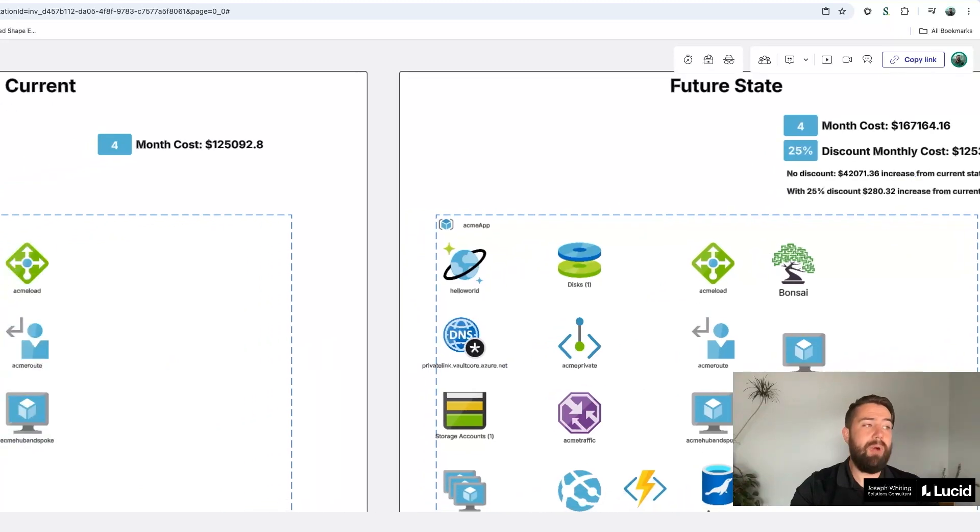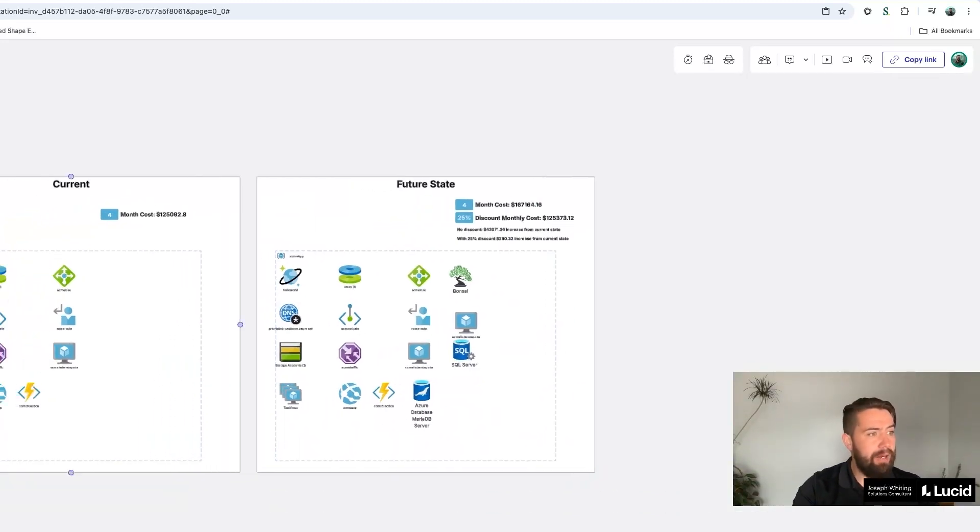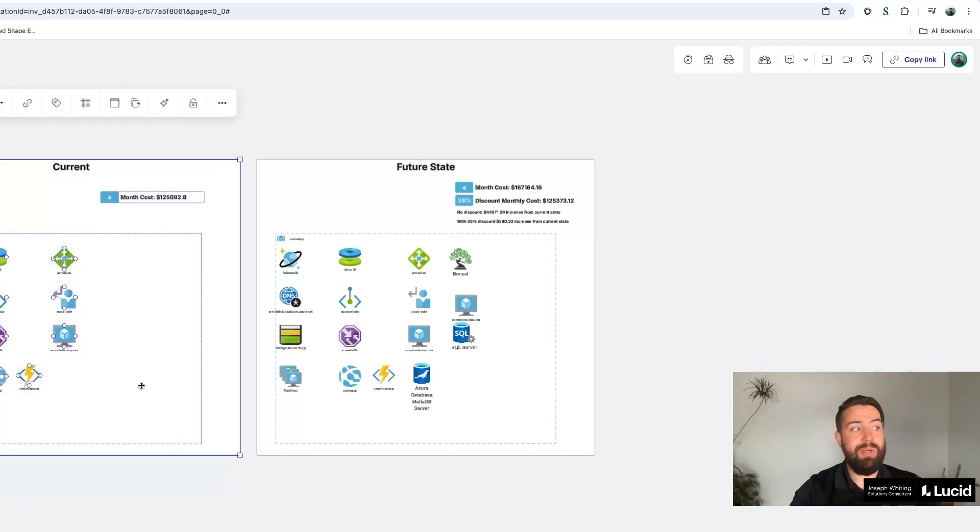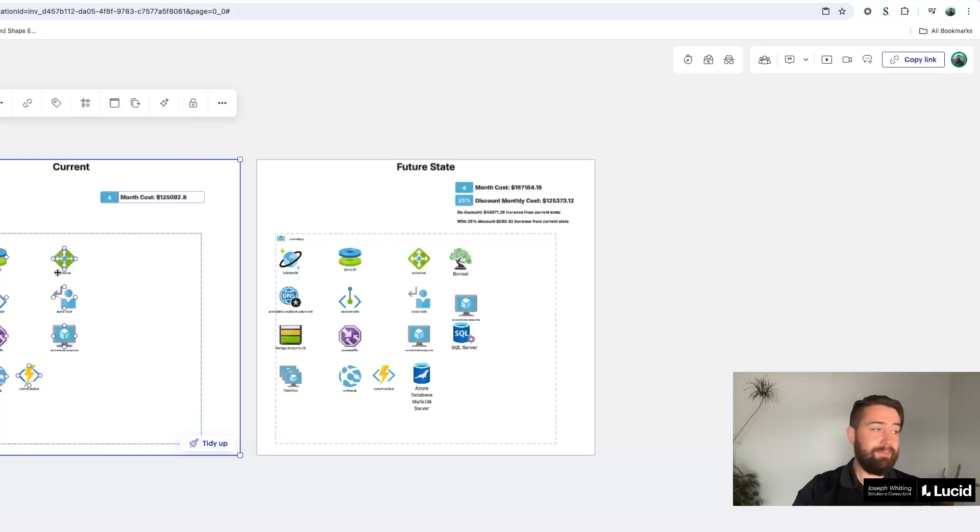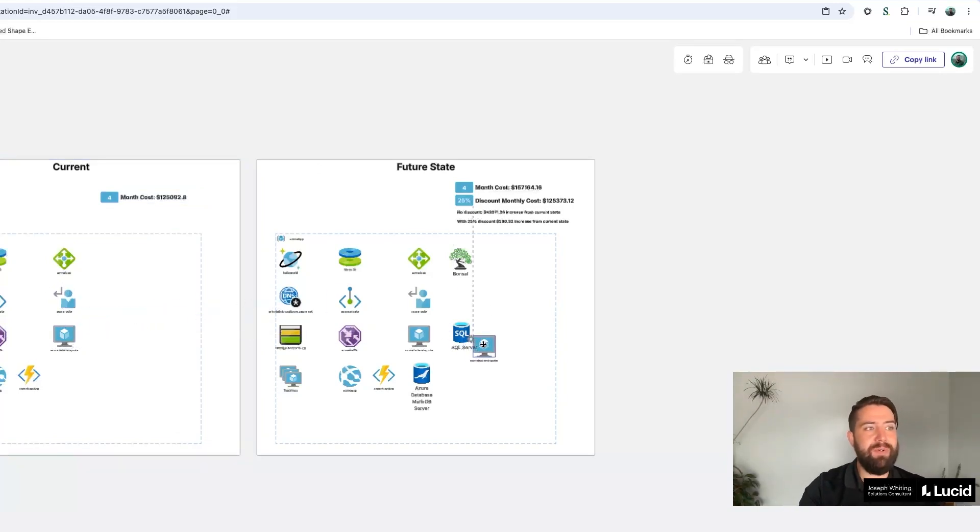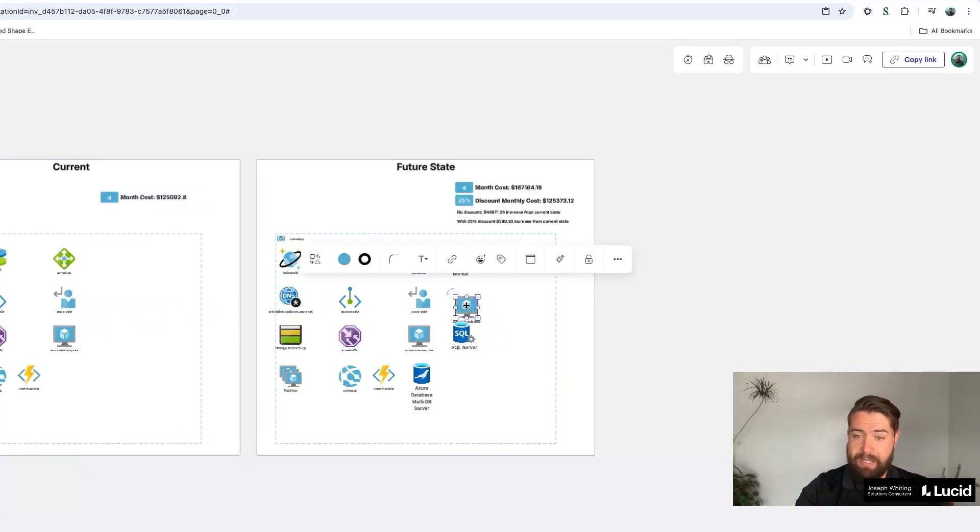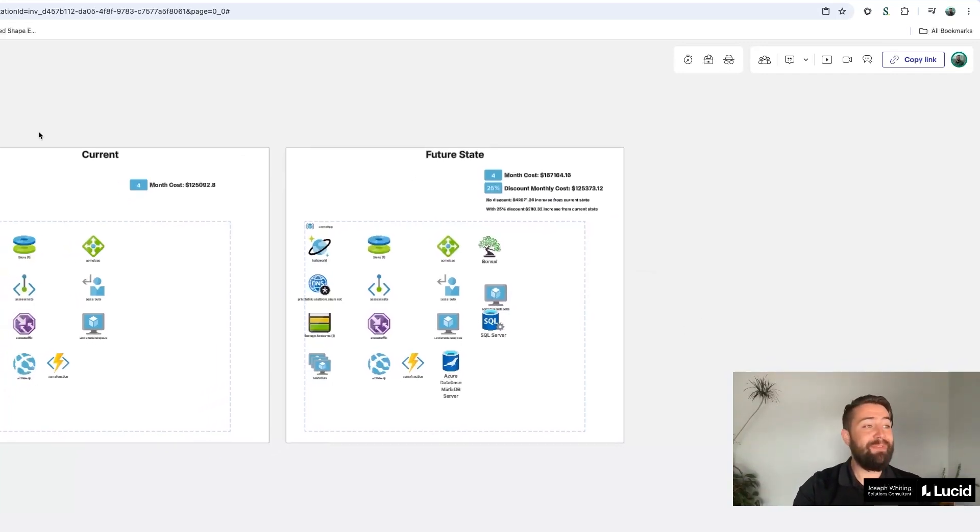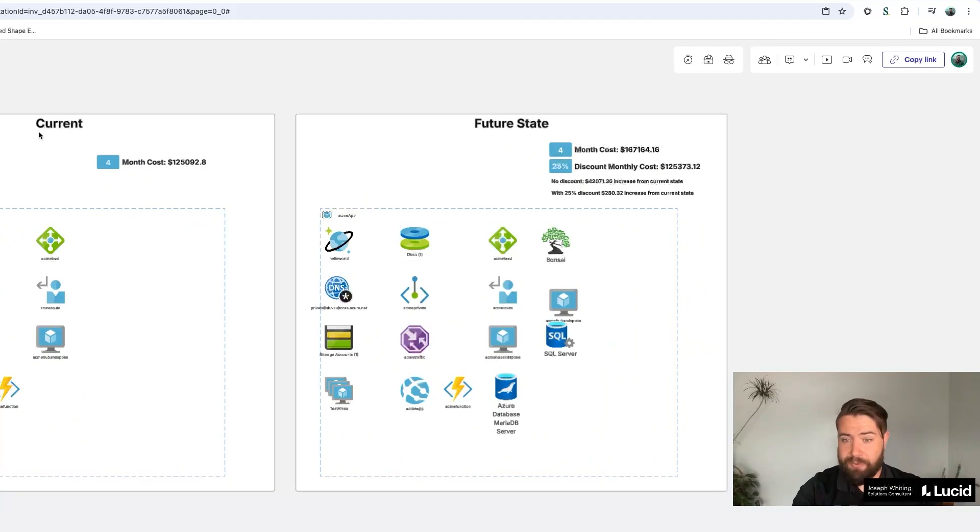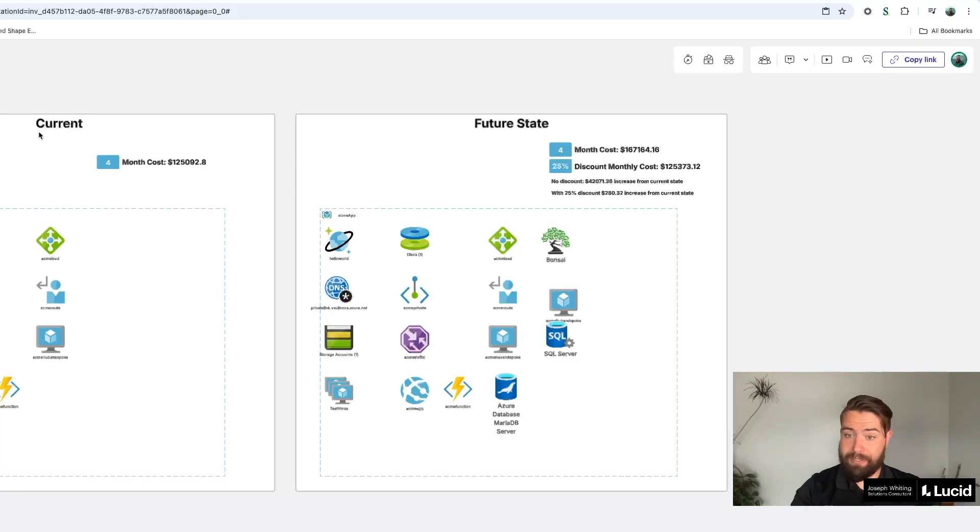If that discounting changes say 25%, we can see how that changes from the current state as well. So they can actually model out the costs of their two different environments using Lucid. They actually do this by creating templates as well so that they can have applications that are reused quite a bit come in and then bring in those resources, which they've also assigned the different prices onto those mappings. This is a really great example of how you can do cost modeling inside of Lucid to visualize your environments and visualize the changes and the impacts on your budget.